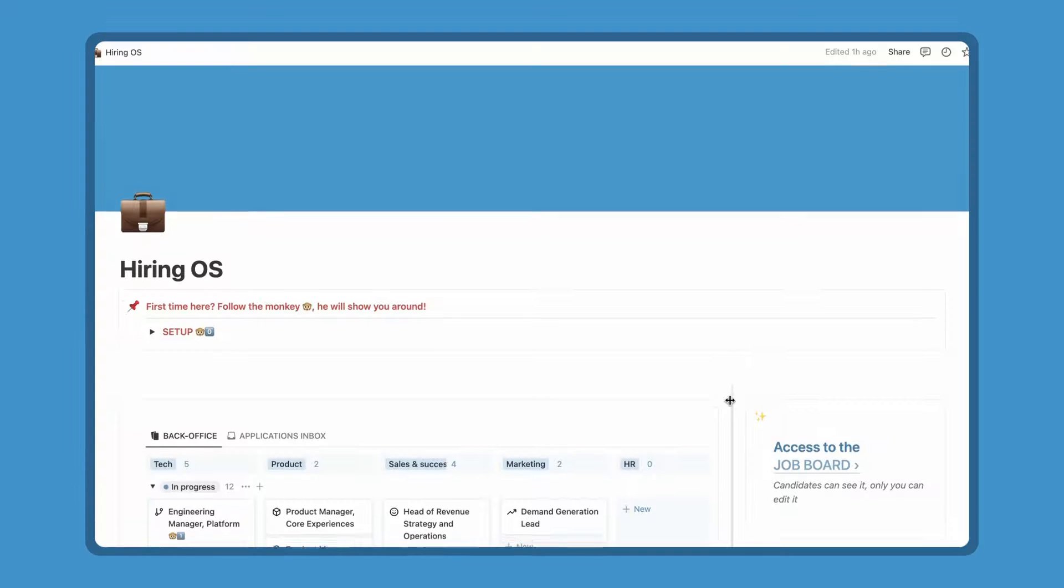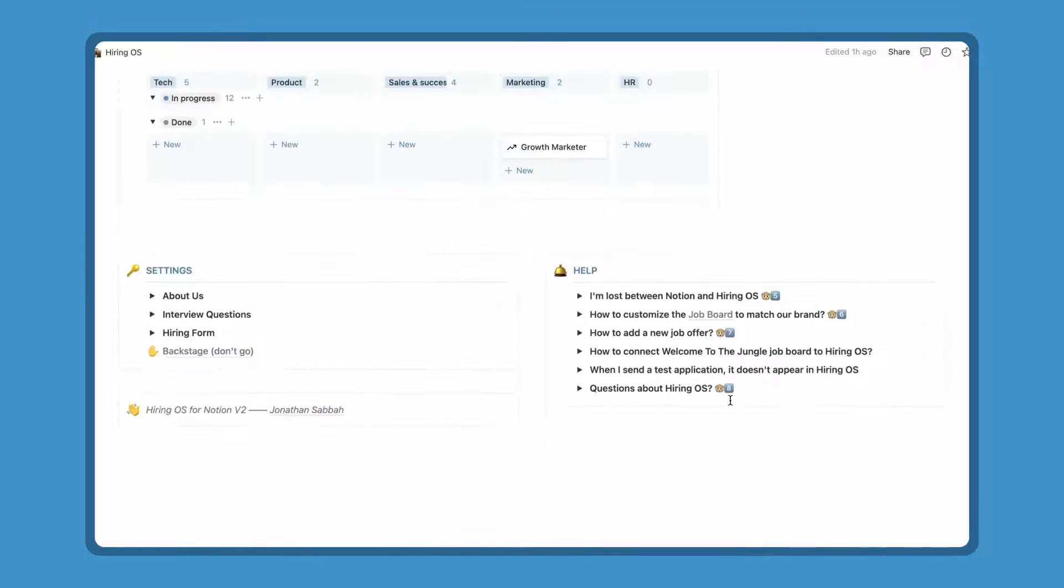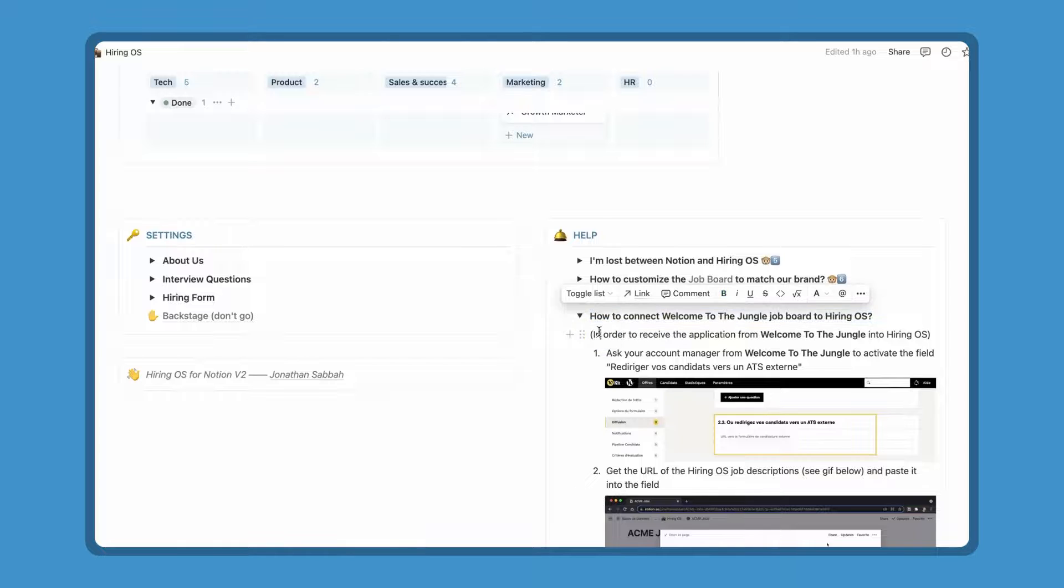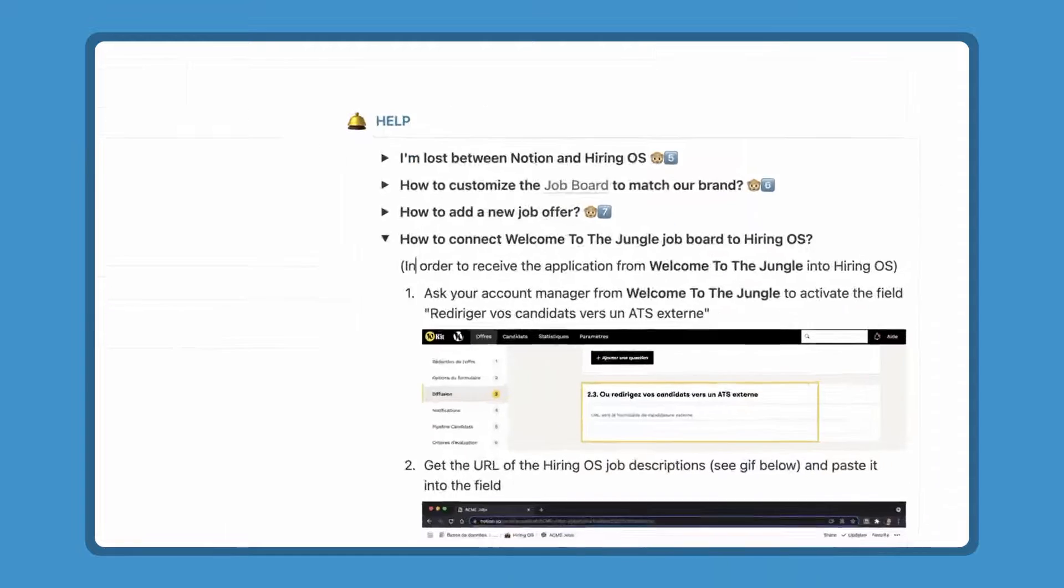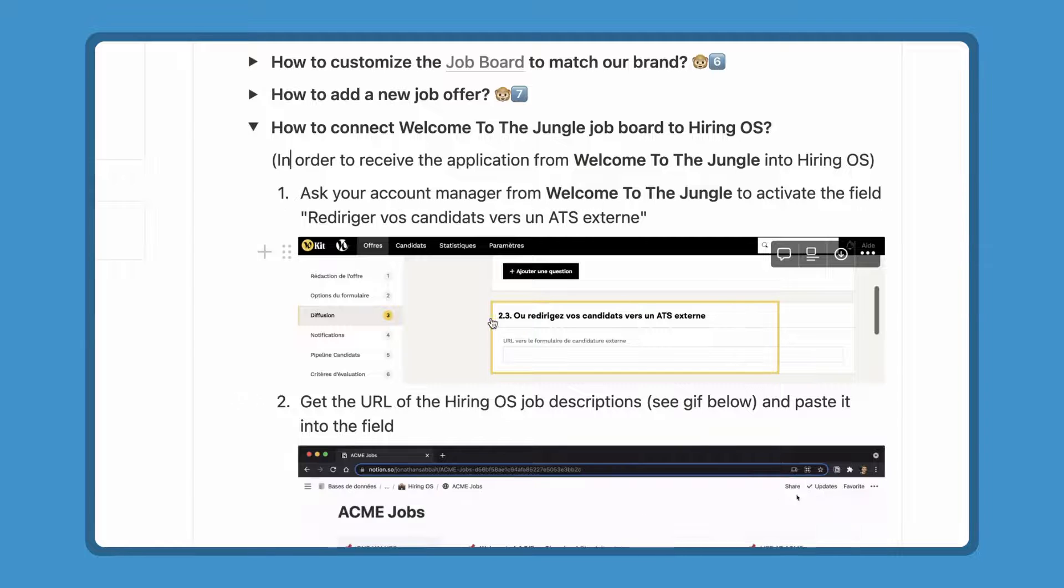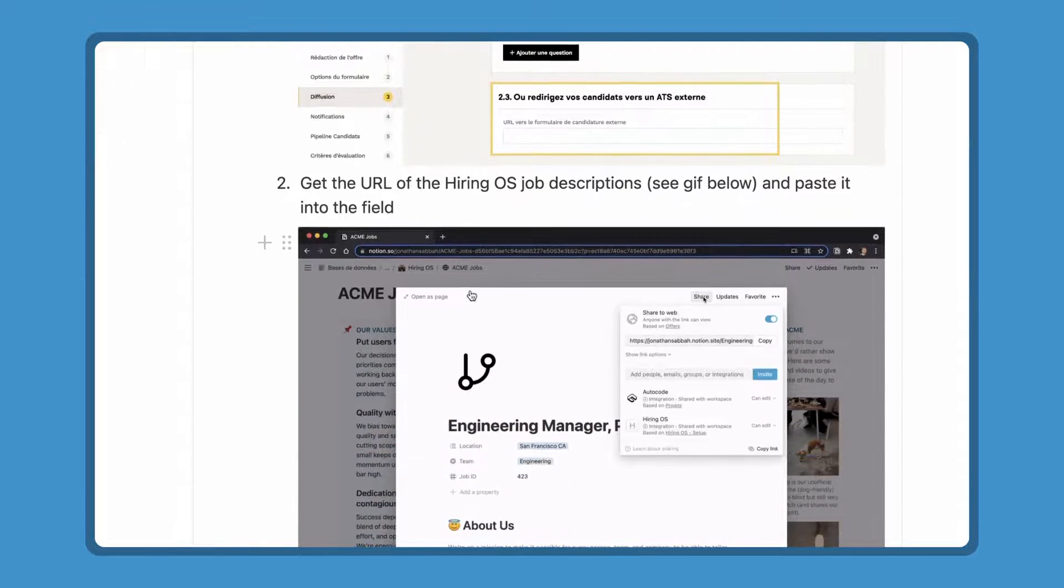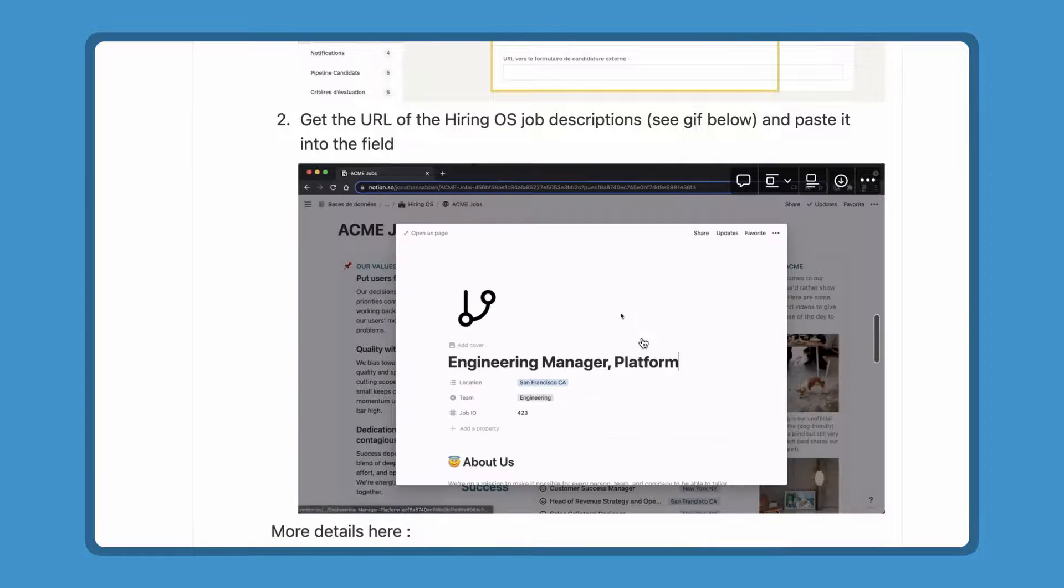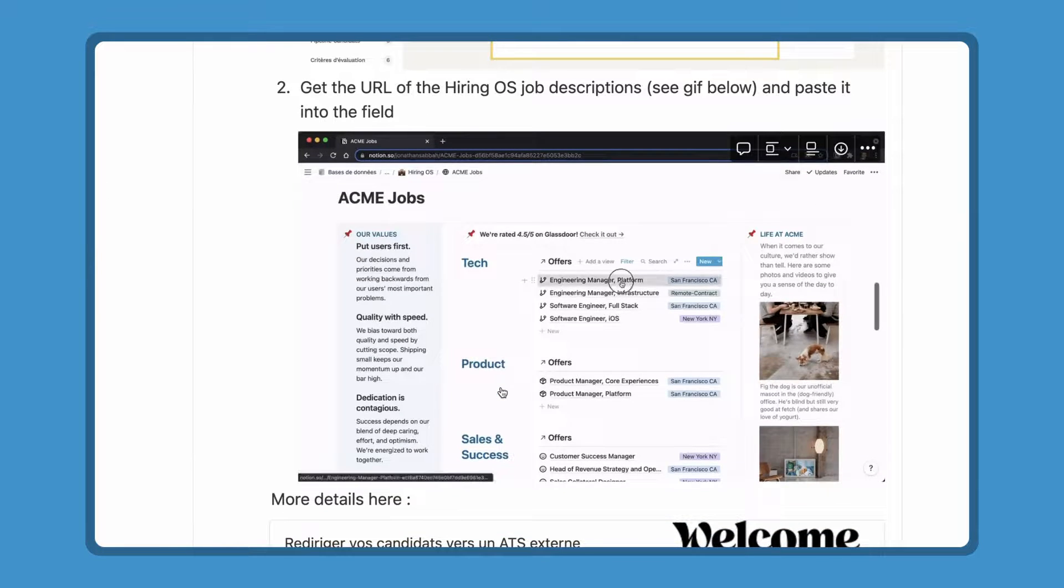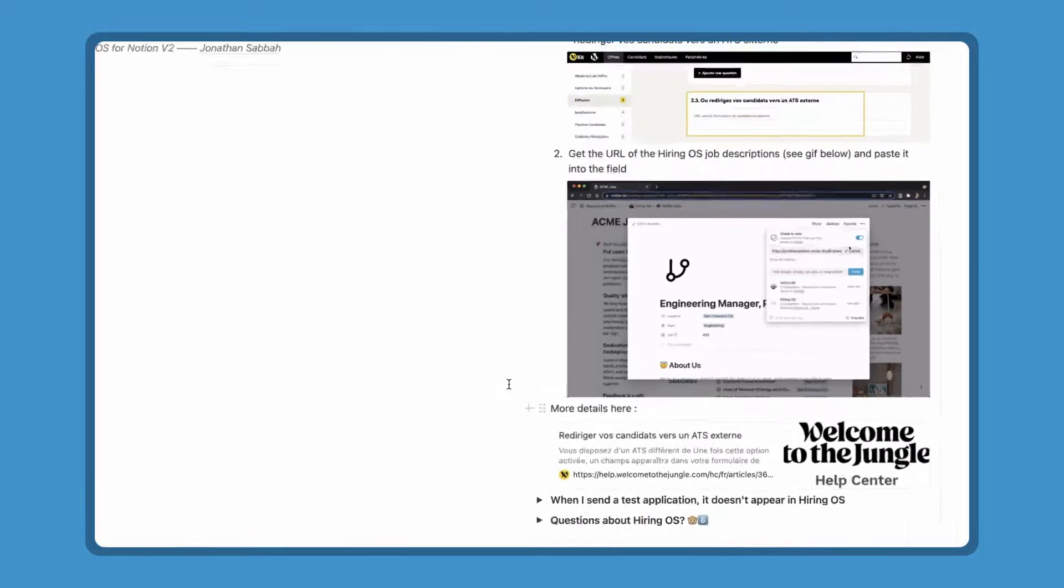You can have your offers in many job boards like LinkedIn or Welcome to the Jungle and easily plug your notion as a back office. It's very easy to set up and candidate's experience is sweet. Let's see how it works for Welcome to the Jungle as it's very similar to other job boards. First, you'll have to ask your account manager from Welcome to the Jungle to activate the field redirect your candidates to an external applicant tracking system. Then get the public URL of the job descriptions and paste it into the field. So when a candidate see your offer on an external website and hit the apply button, he or she is redirected to your application form. With this method, you can have a very famous applicant tracking system and manage your hiring pipeline and talents pool in Notion.